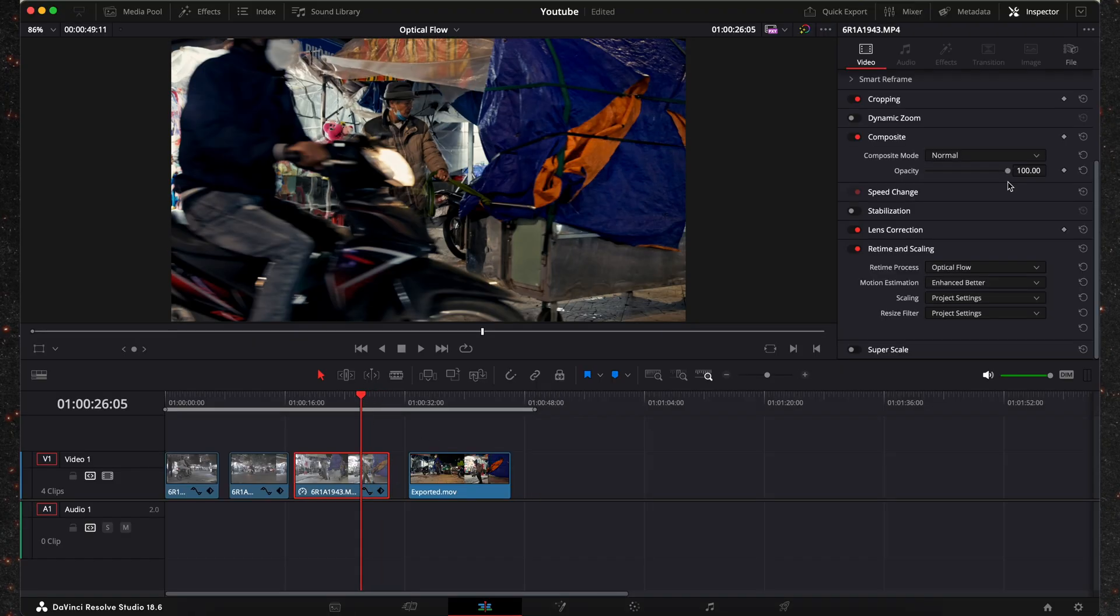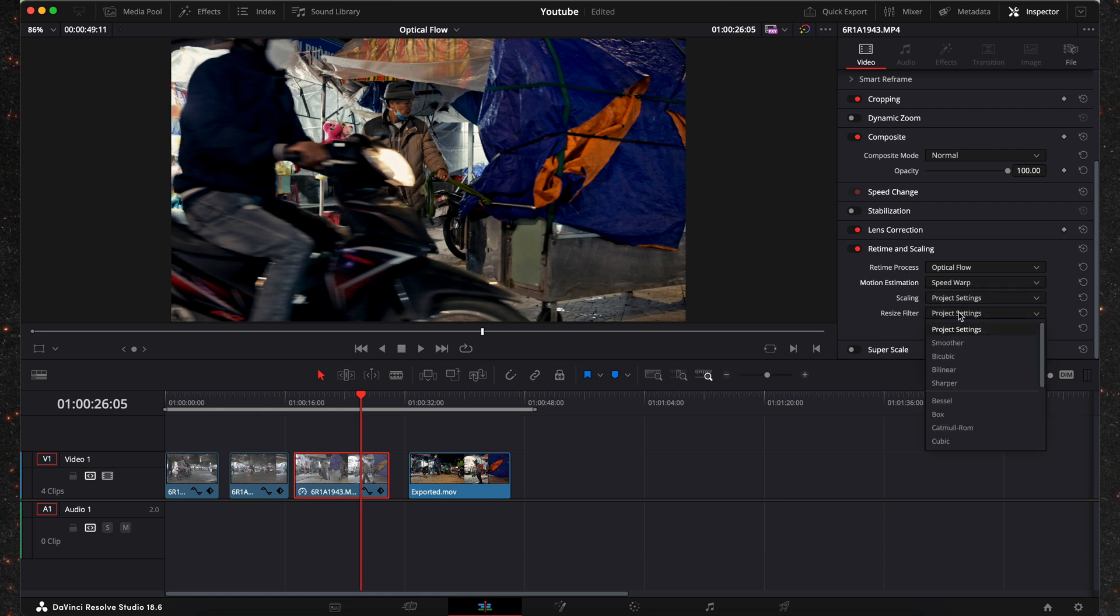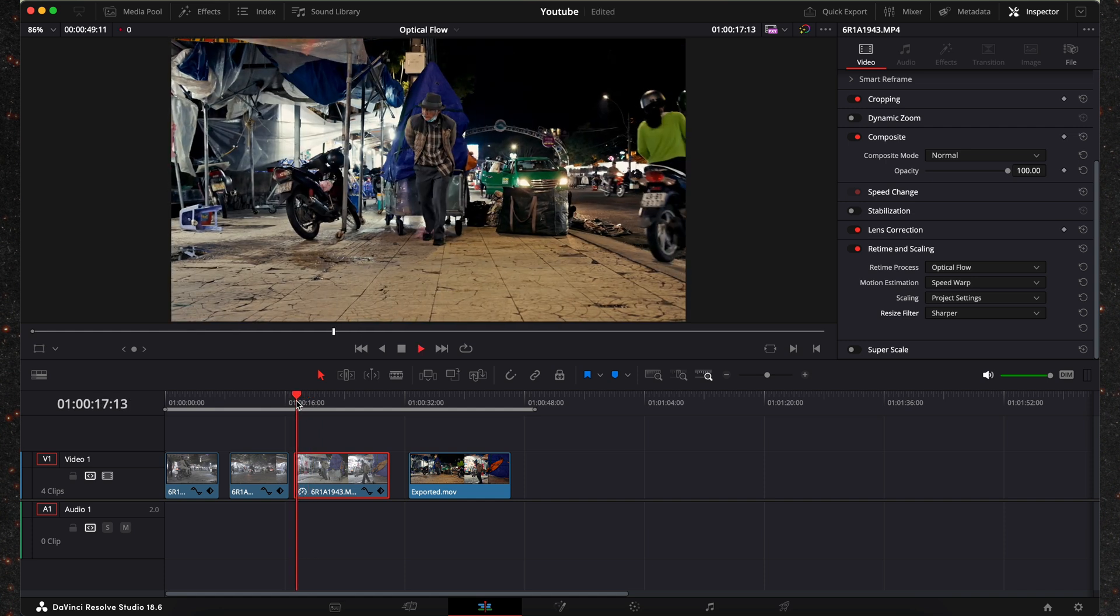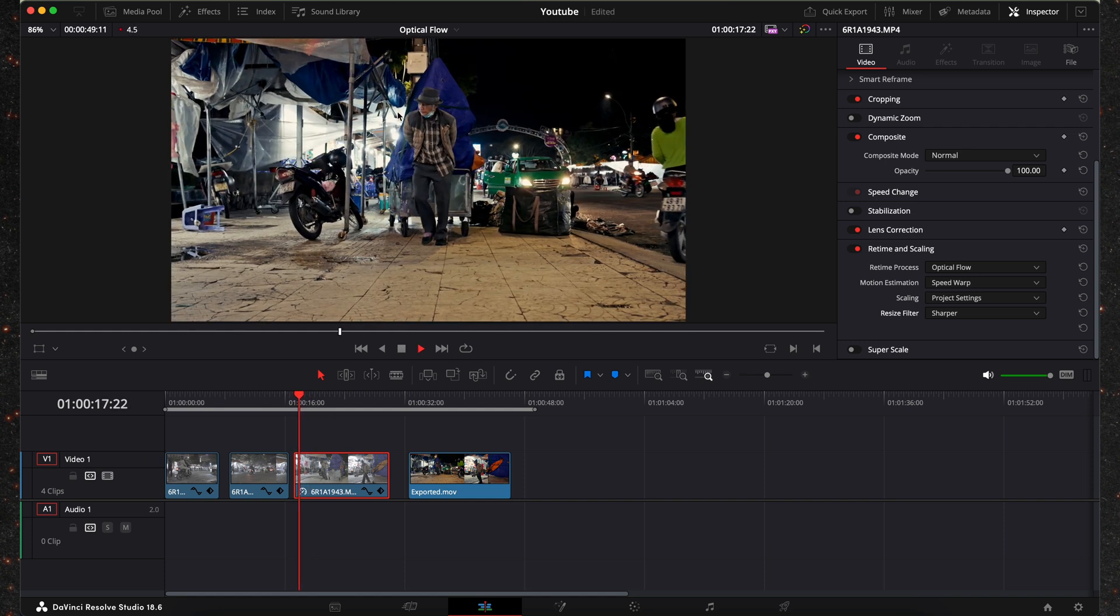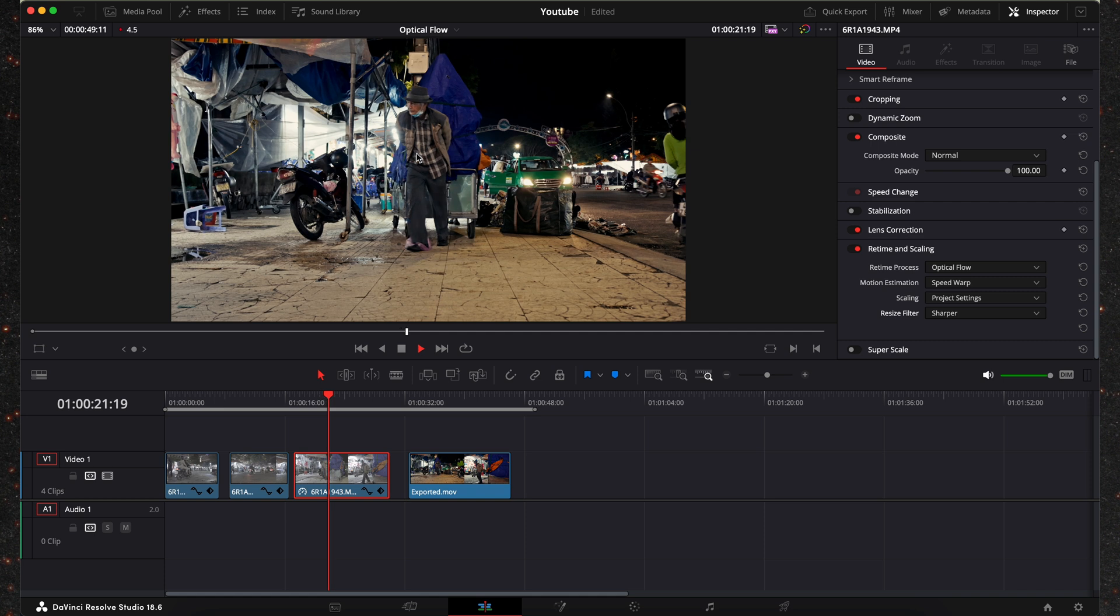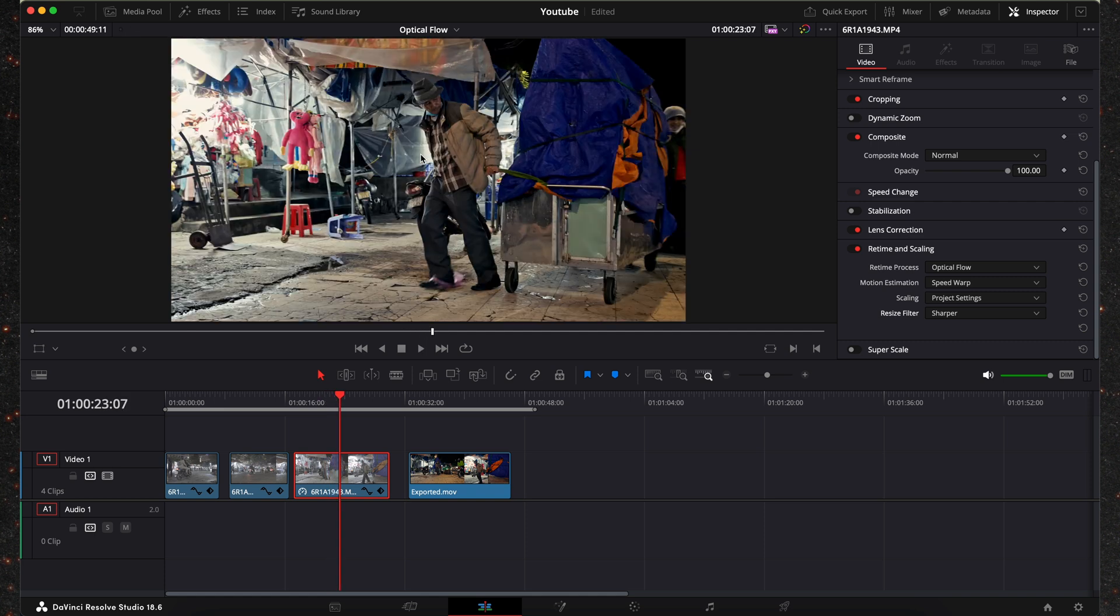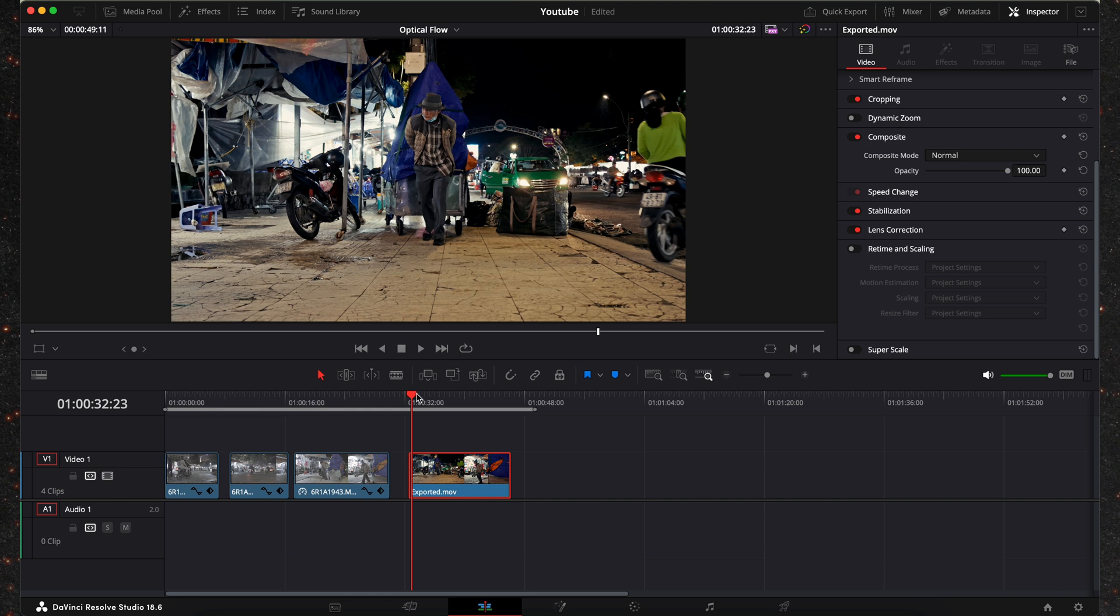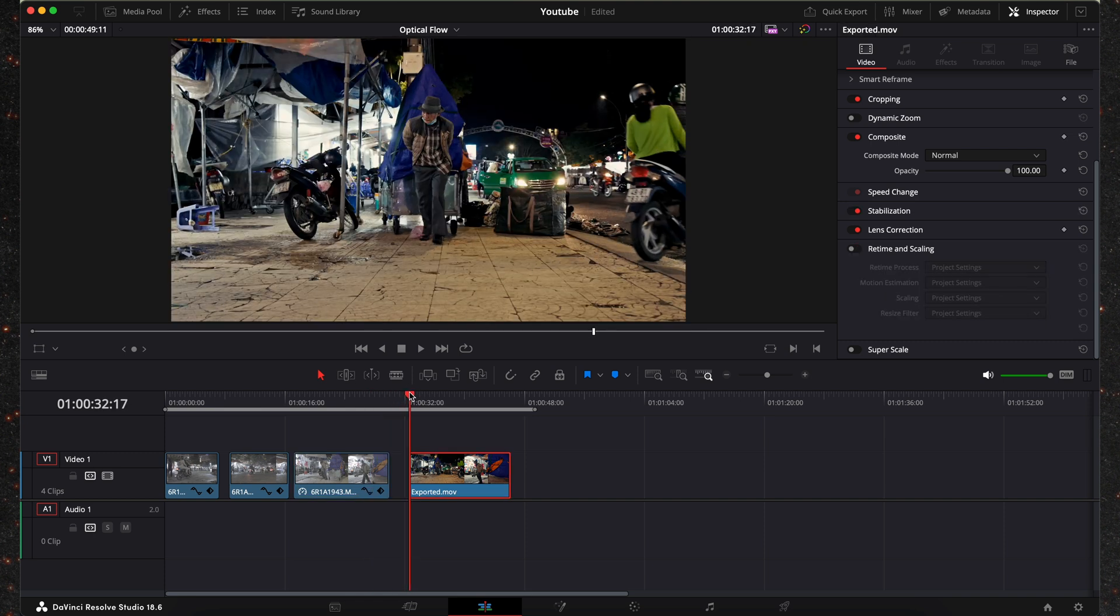So what you can do is to improve this, instead of choosing enhanced better you can go with speed warp and then on resize filter you choose sharper. My opinion this gives you better results but when I play this back it's almost impossible. I either render it before or export it and import it again. So I'm going to show you. I already done that. I have exported this clip with those exact settings and I'm going to show you the difference.